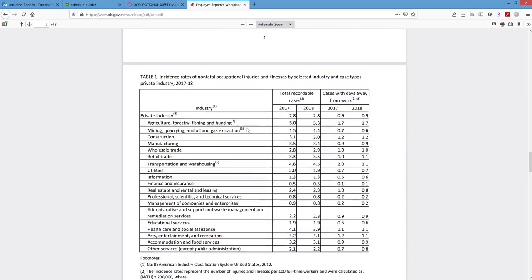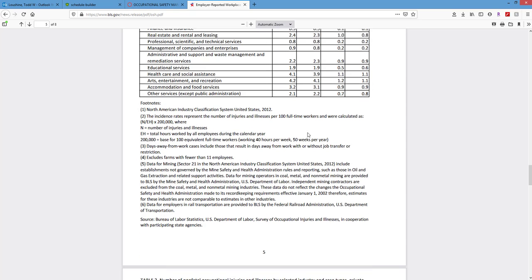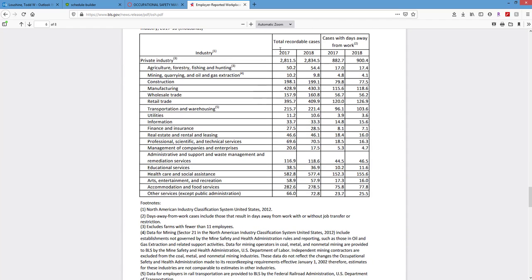For total recordable cases: agriculture, fishing, and hunting — the Discovery Channel industries — have the highest rates. Healthcare and social assistance has the greatest count of cases, but we don't know if they represent the greatest population of workers. Looking at incidence rates over time: overexertion and bodily reaction — musculoskeletal ergonomics — went down quite a bit. Contact with objects stayed about the same. Slip, trip, fall incidence went up a tick and is now number two.